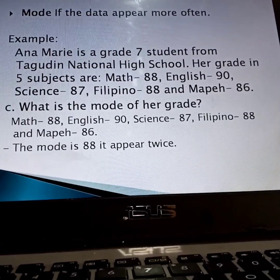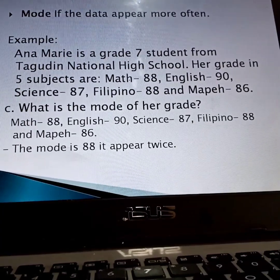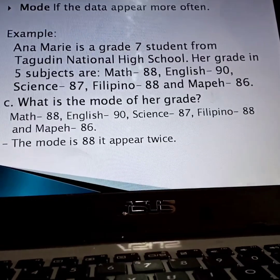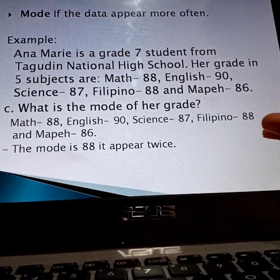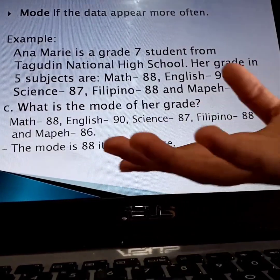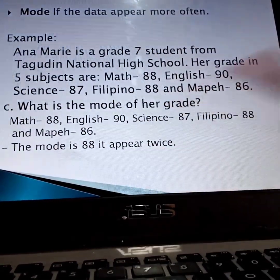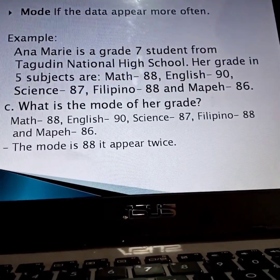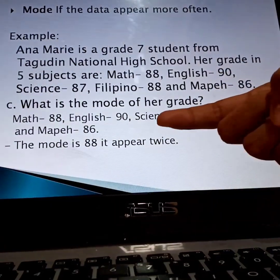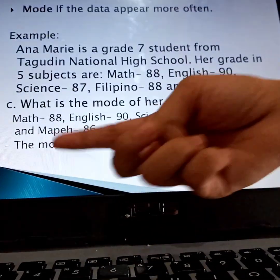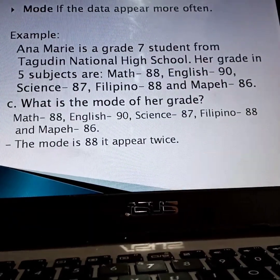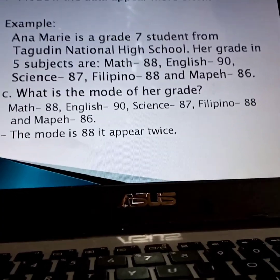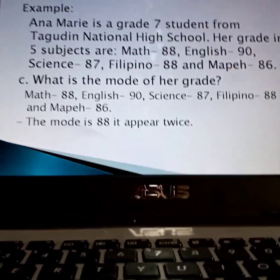And then the last one — the mode is the data that appears most often. In this example, the mode is 88 because it appeared twice. The grade of Anna in Mathematics and Filipino is 88. That's why it appeared twice — that's the mode.